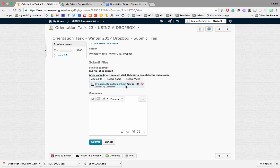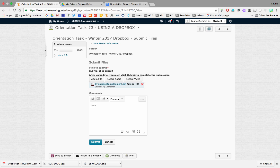Now you can see that it's added here to my submission. From here, I could leave a note for my teacher. Here is my first assignment. And when I'm ready, I can hit submit.